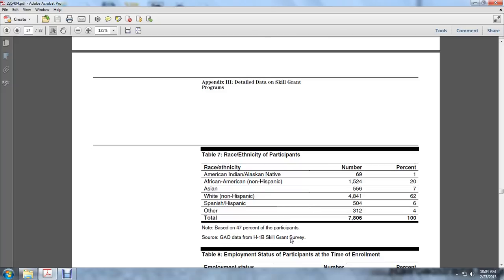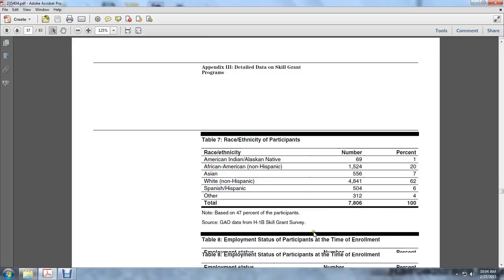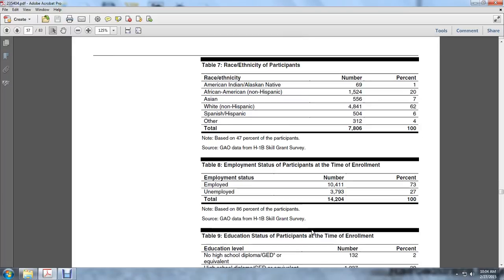Asian 556, 7%; White non-Hispanic 4,841, 62%; Spanish Hispanic 504, 6%; Other 312, 4%. Total: 7,806, 100%.